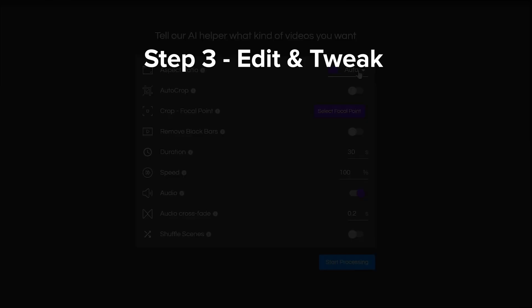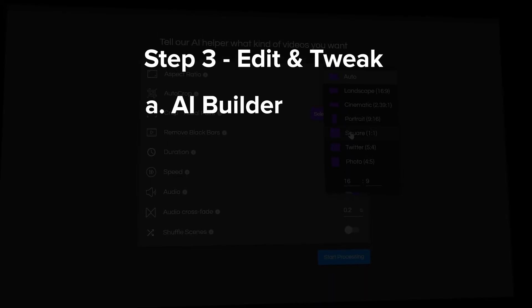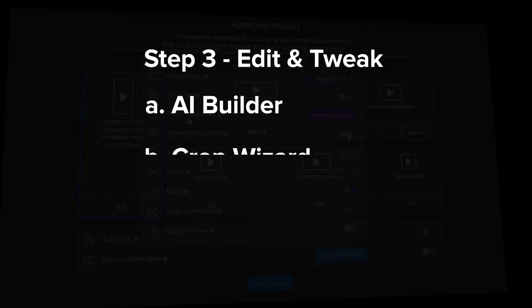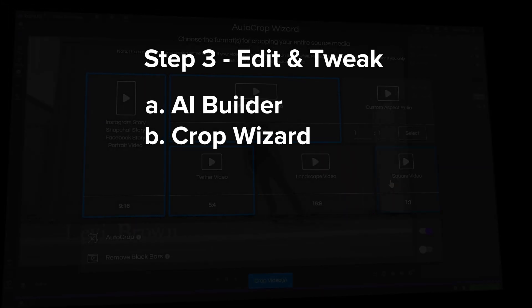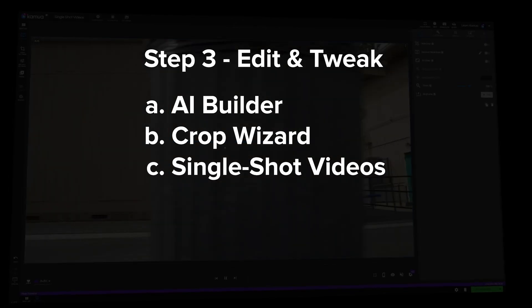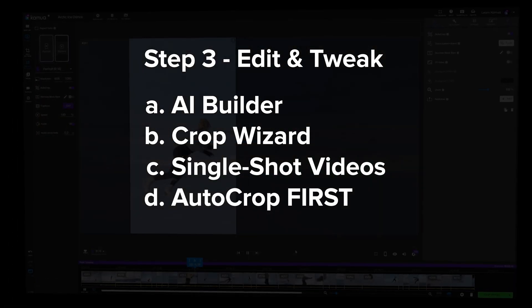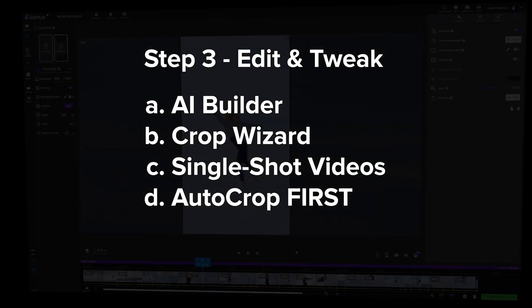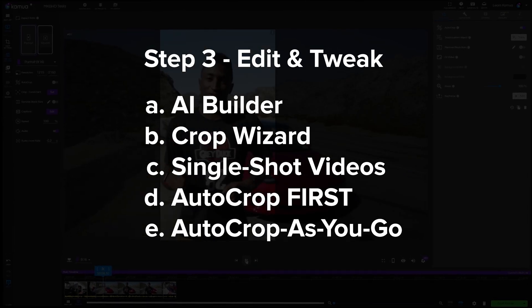Let's now take a look at step three edit and tweak. So the different editing methods are AI builder, crop wizard, single shot videos, auto crop first and auto crop as you go.